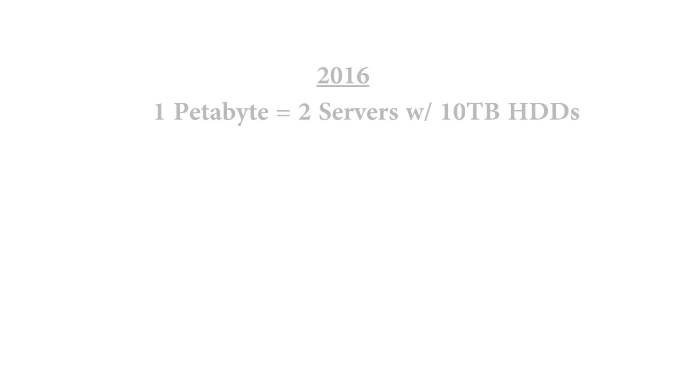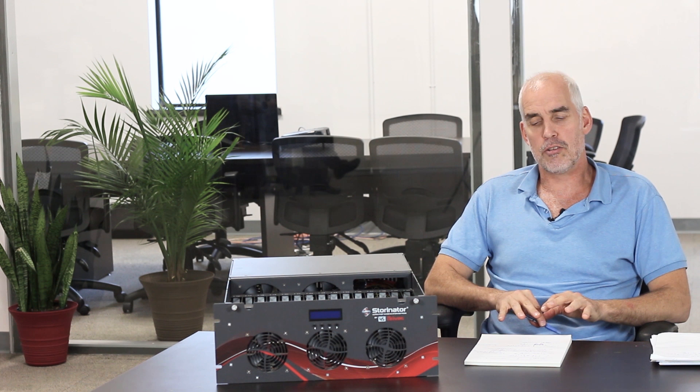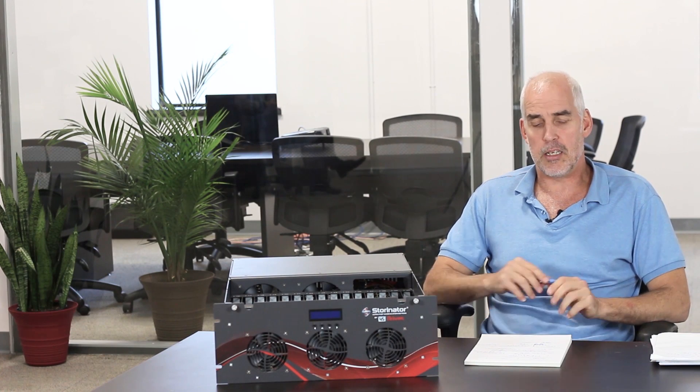Today, let's flash ahead. One petabyte of storage. It's two servers using 10 terabyte drives. A price down to about $80,000. So $80,000, way less rack space used, way less energy used.